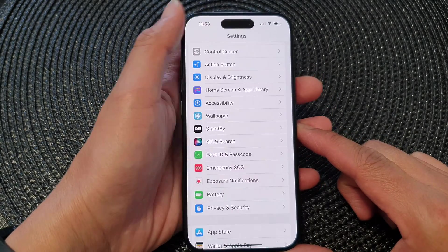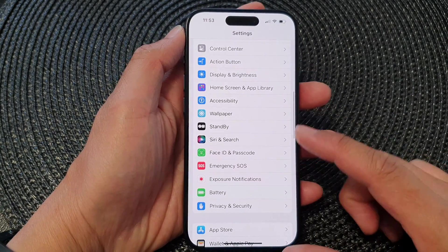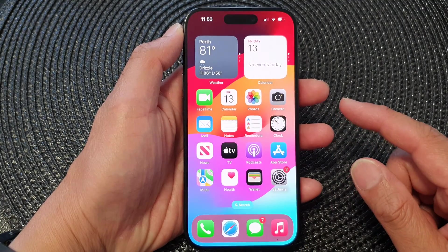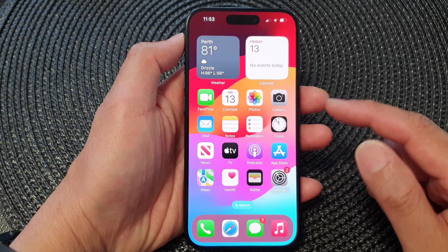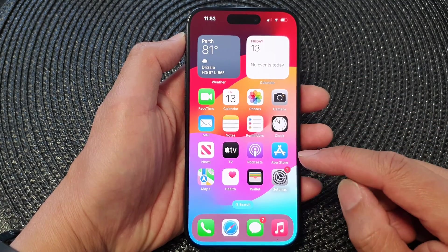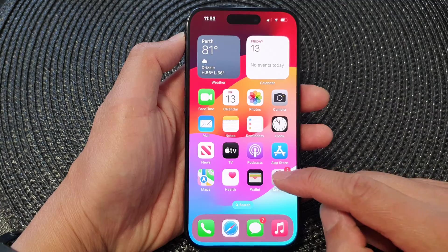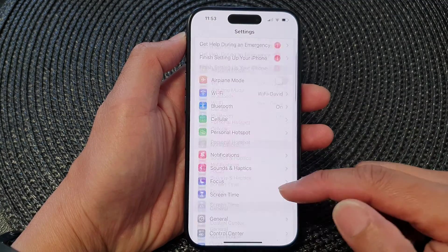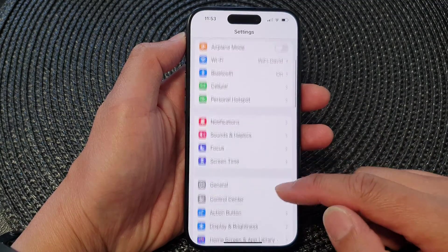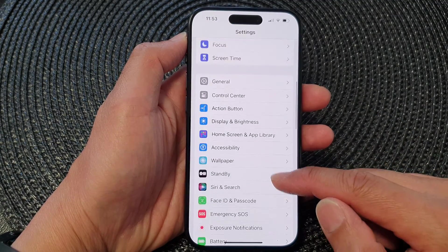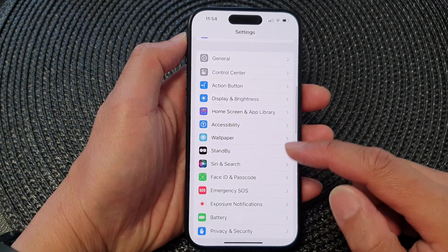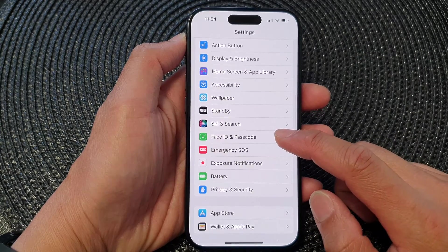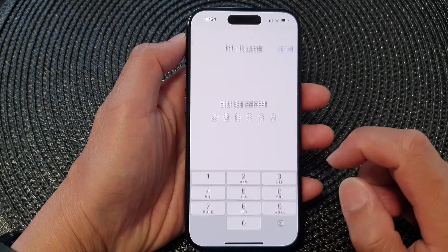First, let's go back to the home screen by swiping up at the bottom of the screen. From the home screen, tap on Settings, then scroll down and tap on Face ID and Passcode.